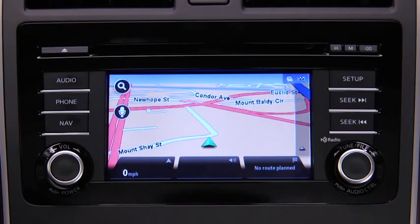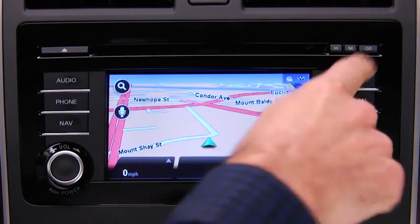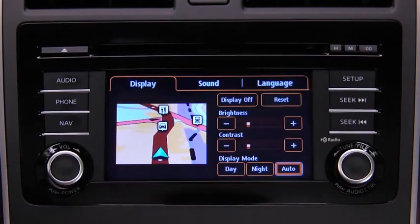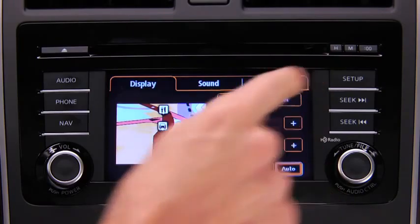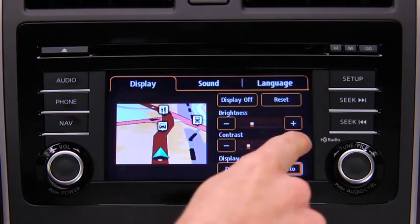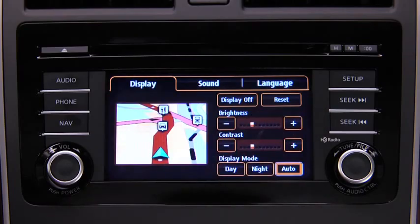To adjust display settings, press the Setup button on the touchscreen display. In the Display Onscreen tab, select and adjust Brightness or Contrast.